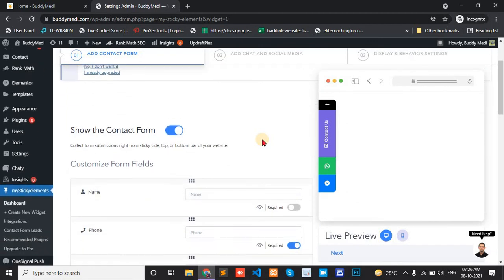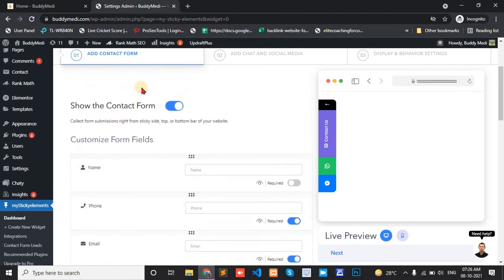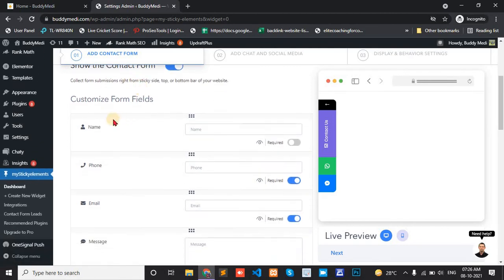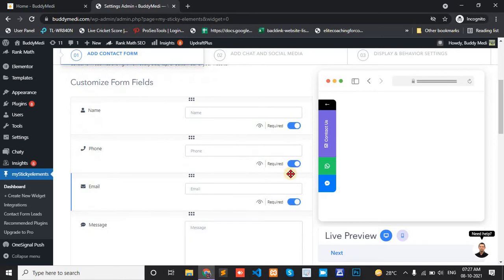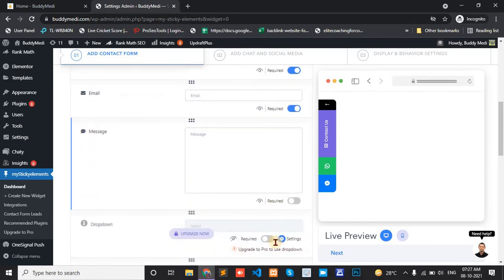And now, first, show the contact form. Contact form name is required or not. Her name is required. Phone number also be required. Message is not required.